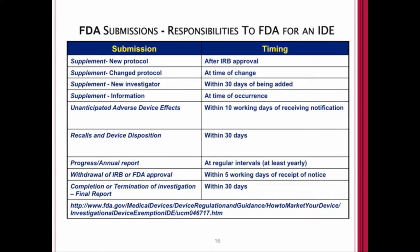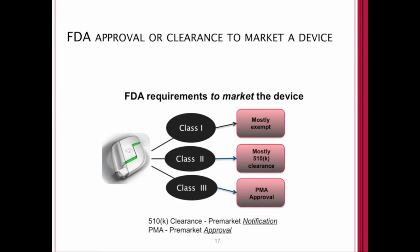If you do need to go to the FDA with an investigational device exemption application, this slide represents your responsibilities as a sponsor investigator of an IDE — the types of submission responsibilities you would have and when the timing of those submissions are required.